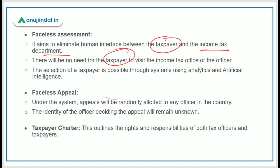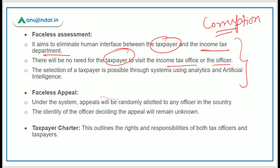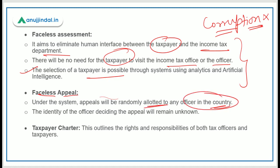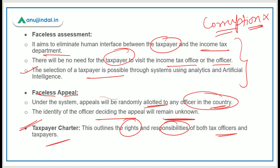There will be no need for the taxpayer to visit the income tax office or officer, which will greatly help reduce corruption in the income tax department. Selection of a taxpayer is possible through the system using analytics and AI. Under faceless appeal, appeals will be randomly allotted to any officer in the country, and the identity of the officer deciding the appeal will remain unknown — eliminating chances of corruption. The Taxpayer Charter will outline rights and responsibilities of both tax officers and taxpayers.